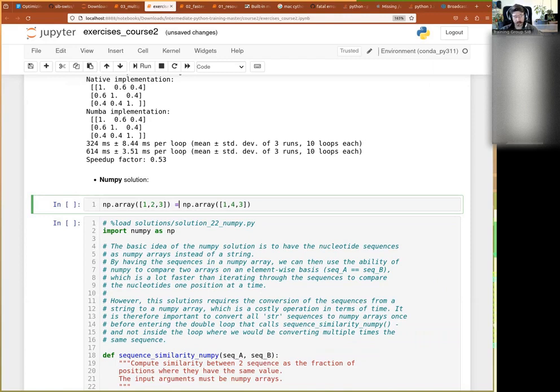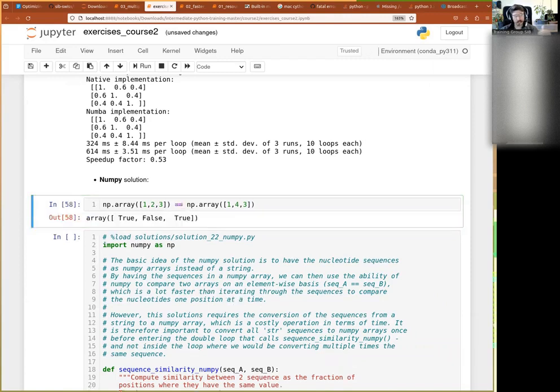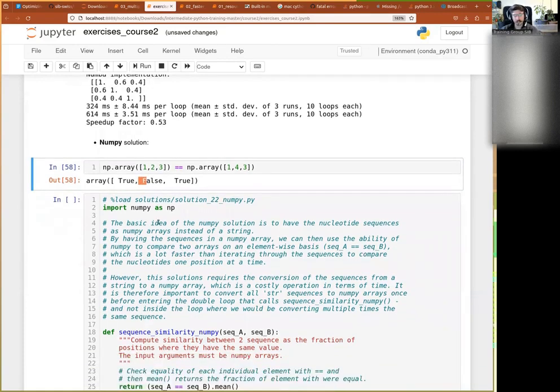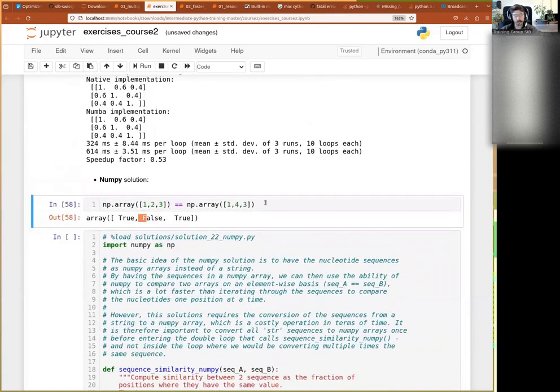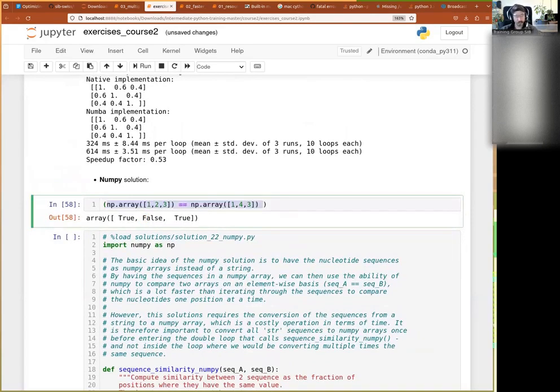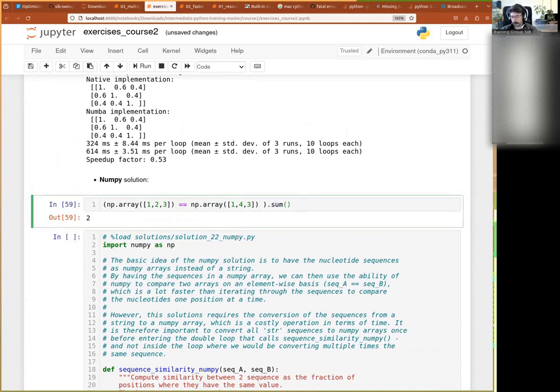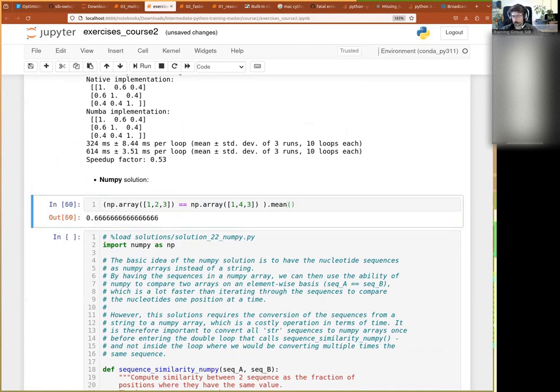So we get false for everything that's different and true for everything that's the same. And so then if we sum this thing, the true is considered a one and the false is considered zero. So it will count the number of stuff that are true. The sum will be the number of things that are true. And because we want to divide it by the length, it's actually equivalent to just asking for the mean of this true and false vector. So far, so good.